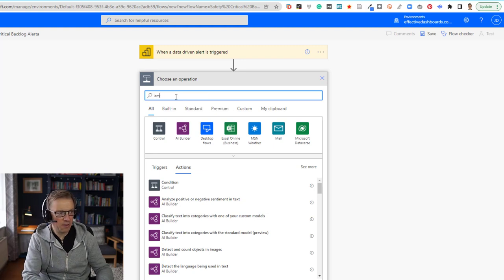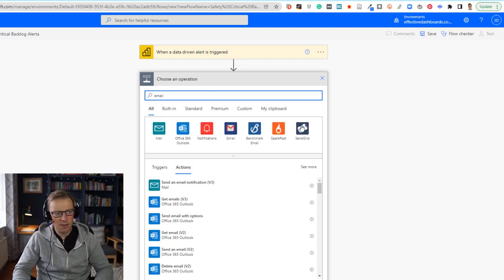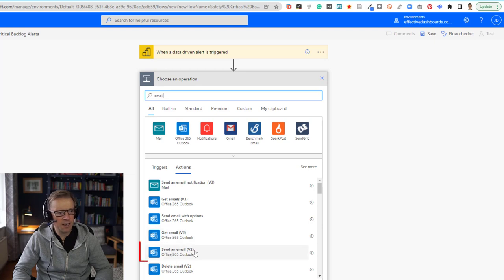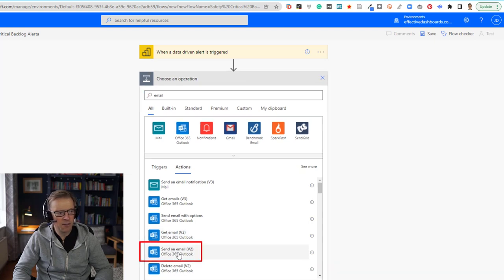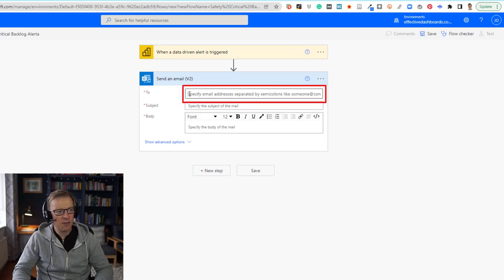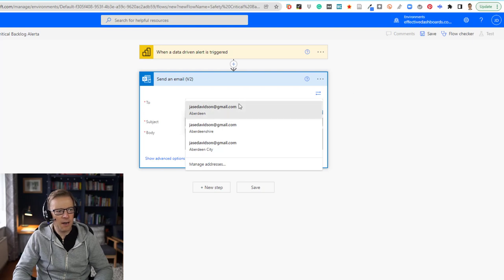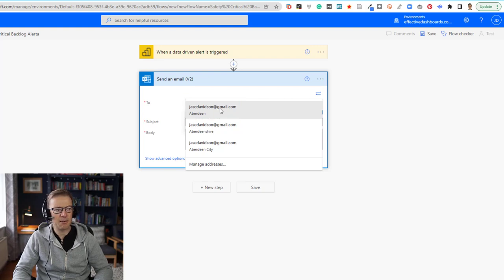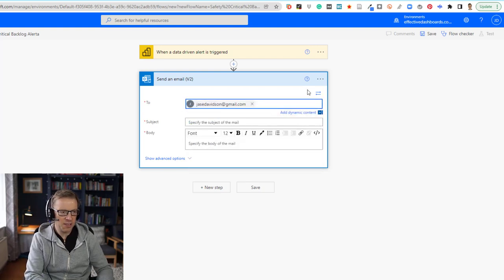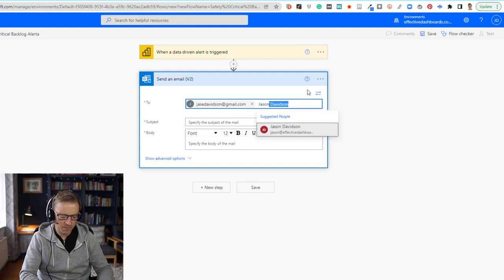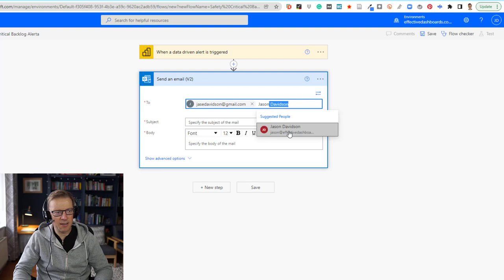The first thing I want to do is send an email. I'll type 'email' here and select 'Send an email V2' via Outlook. I'm logged in with my account linked to jason.effectivedashboards.com, but I want to send this to someone else as well — so I'm adding jasdavidson@gmail.com, my Gmail account. I'm also going to send it to myself, and because I'm part of this directory it's identified me there.